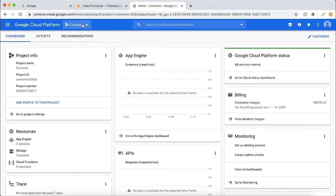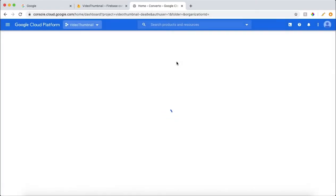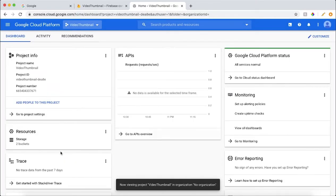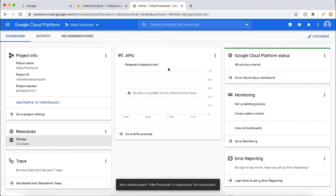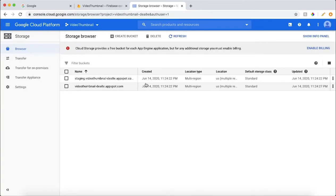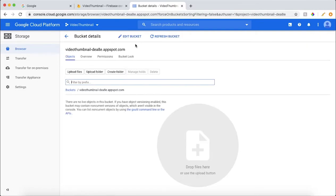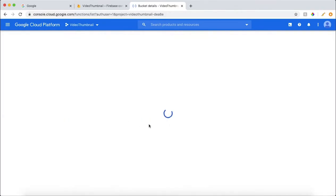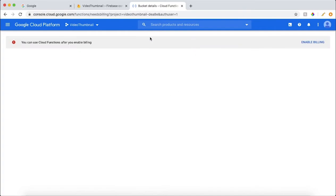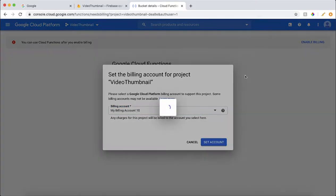We go to Google Cloud and select the project we have created — the 'video thumbnail' project. Two storage accounts have been made. These storage accounts will contain the video and also the image that we will be generating. This storage account is currently empty. Now to make a Cloud Function, we go to Cloud Functions and enable billing.